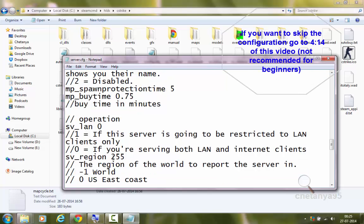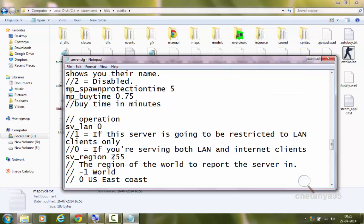Hey there, this is the third part of the Counter-Strike 1.6 dedicated server tutorial. In the previous part, I told you how to configure or customize your server. And this is the continuation of the tutorial. Here I will also tell you how to fire up or launch your server for the first time. So let's get started.